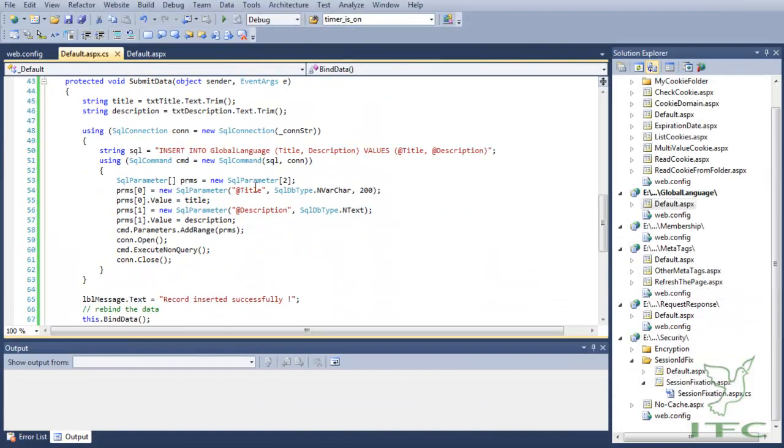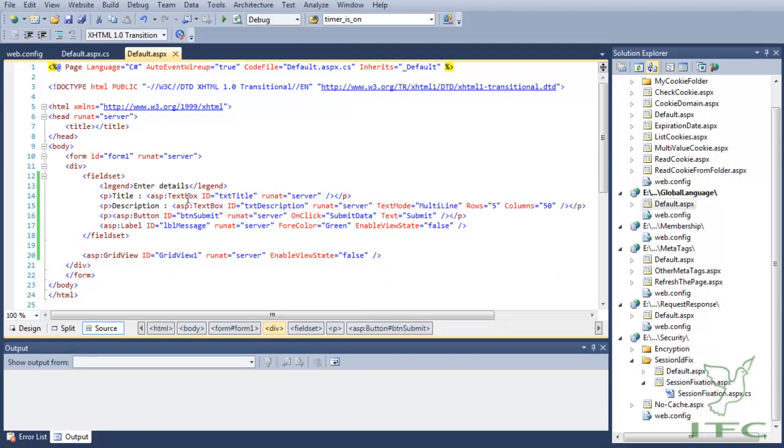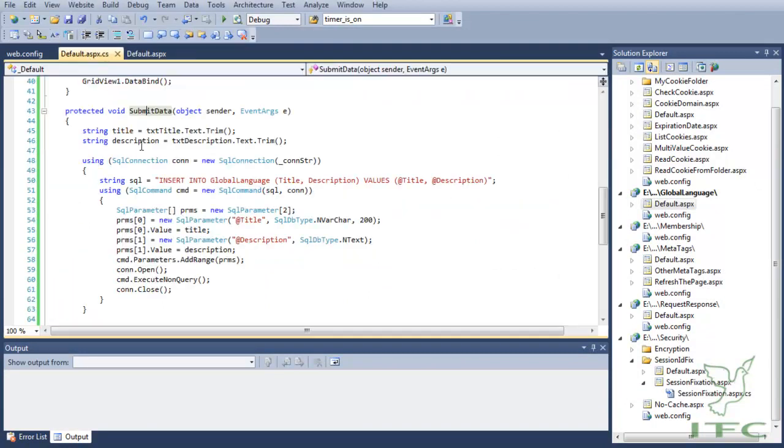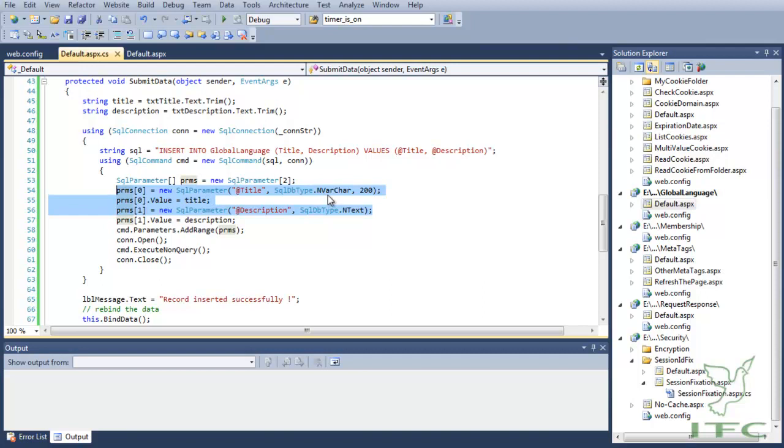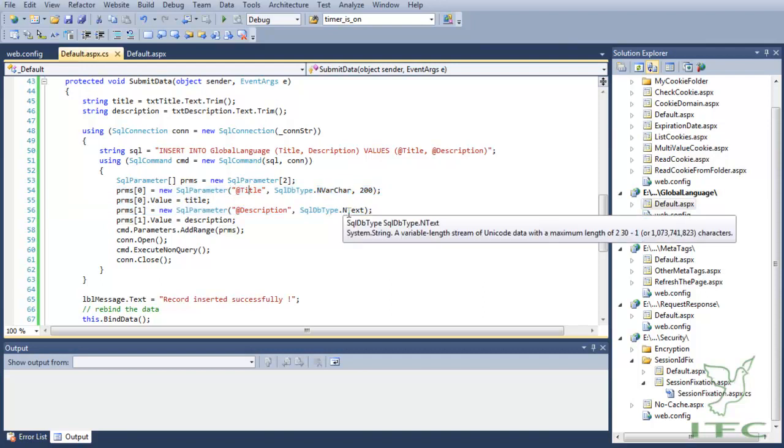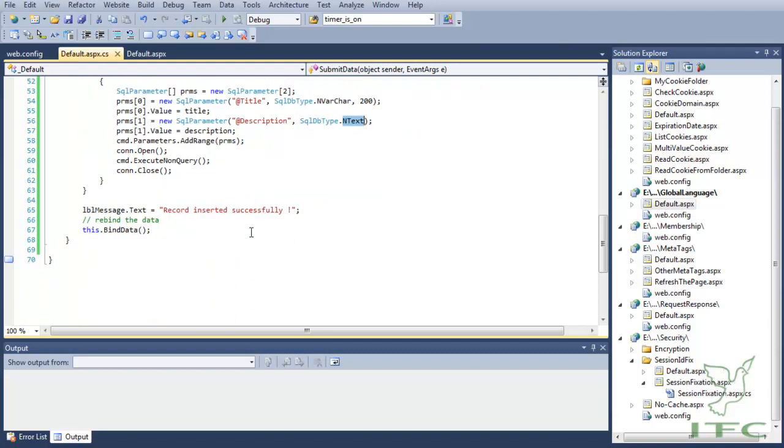In the SubmitData method, when the button is clicked, we are using normal ADO.NET code to insert the data into the database. The only difference here is that instead of normal varchar, we are using nvarchar for the title, and for the text field we are using db type dot ntext. That's it, rest all the things are normal.